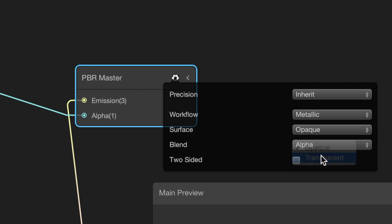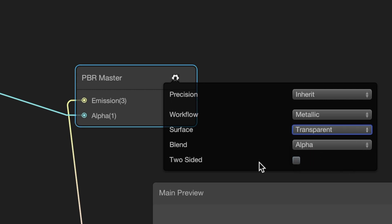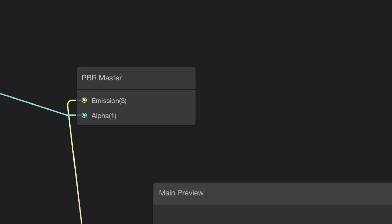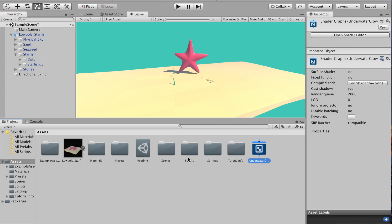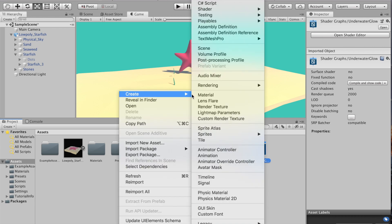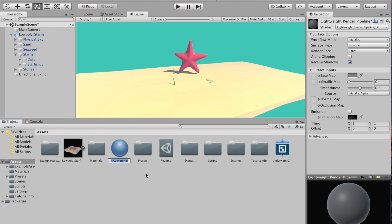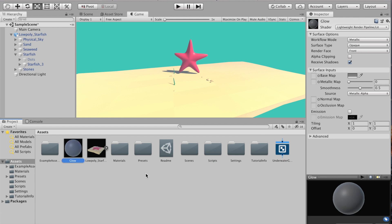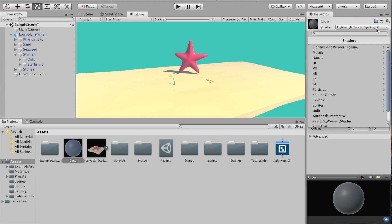That's about it for the actual shader creation. Now what's left for us to do is just create a material and assign our shader to it. You just right click, create material, and then name it glow. In the shader drop-down, just type glow or whatever you named your shader and it should appear.